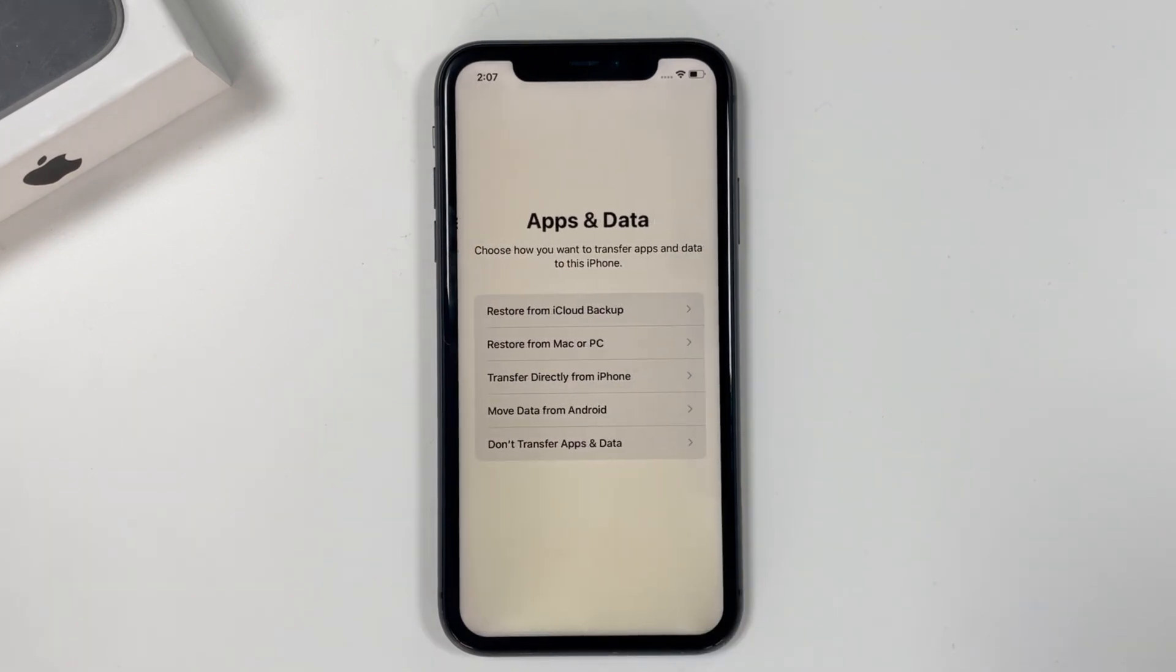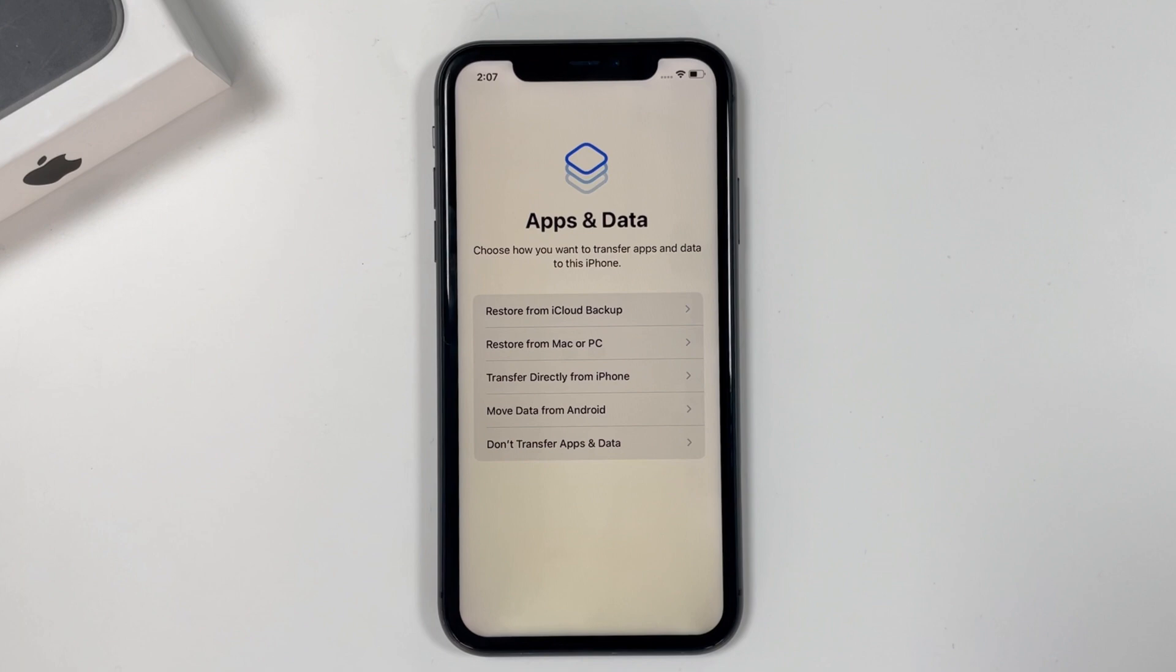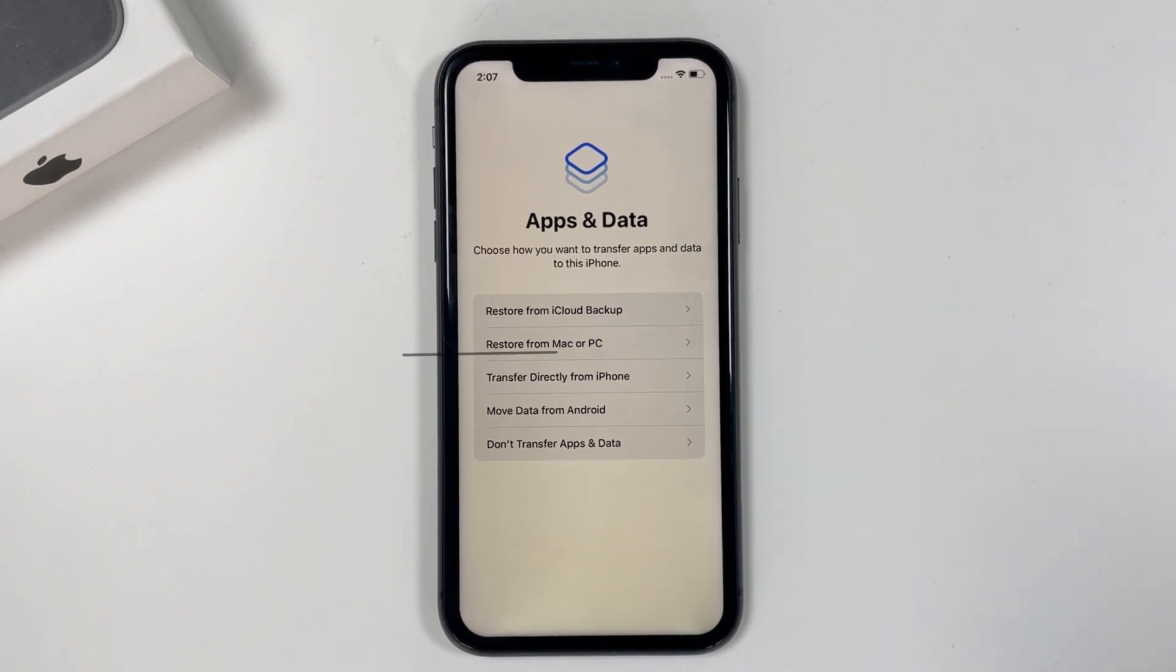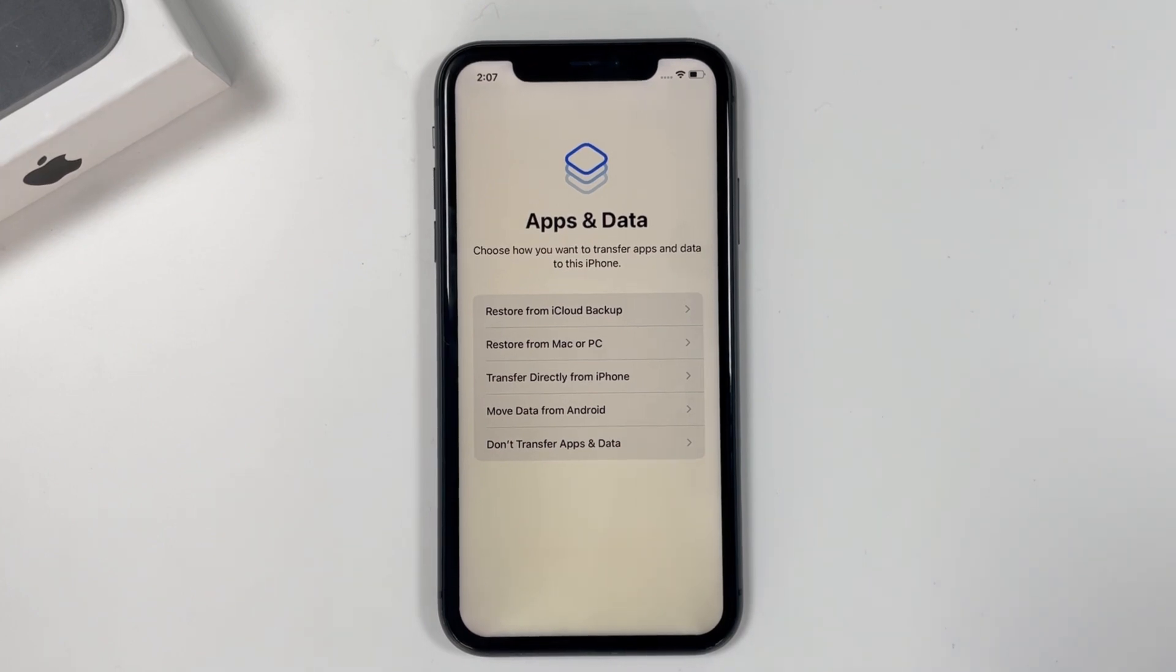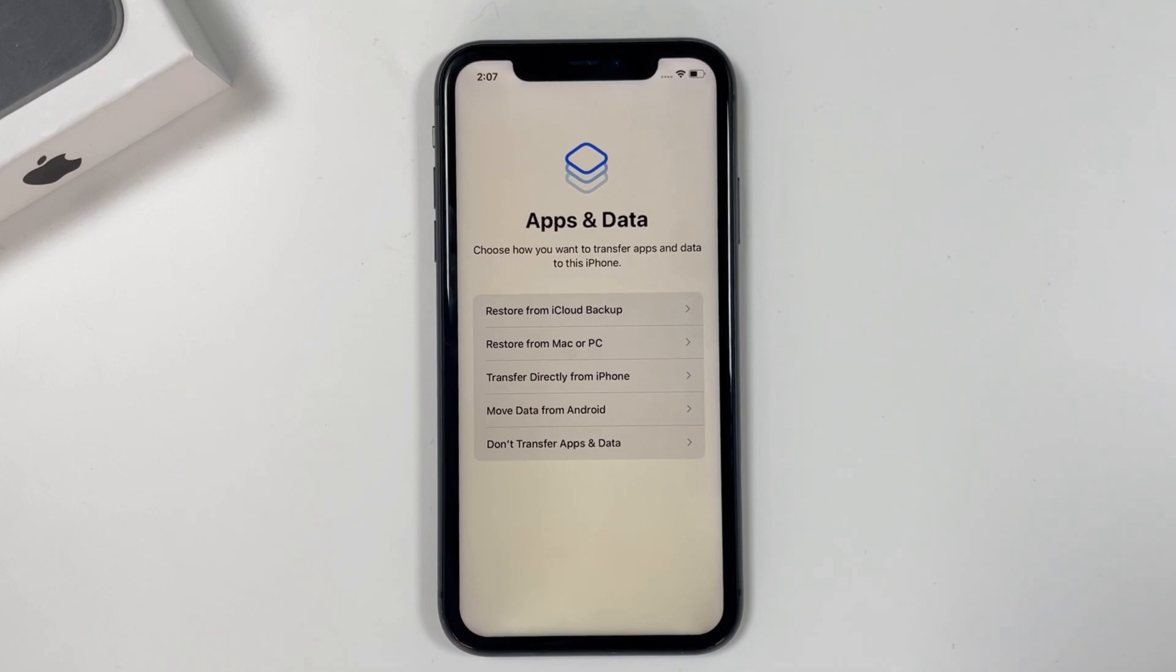Then restore or transfer your data on the apps and data screen. If you have backup of your data stored in iCloud or iTunes, you can choose restore from iCloud or from your computer here. If you don't have a backup, select don't transfer apps and data to move on.